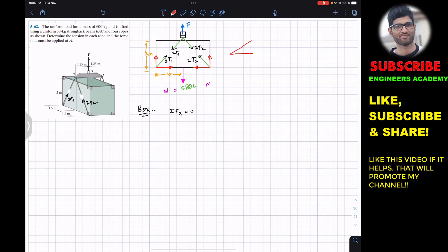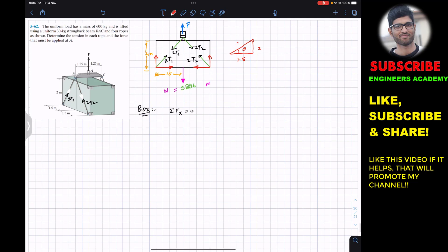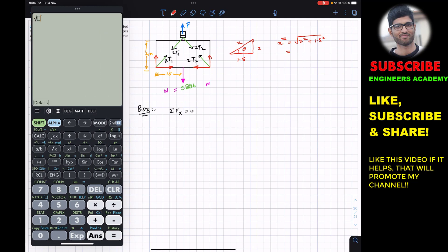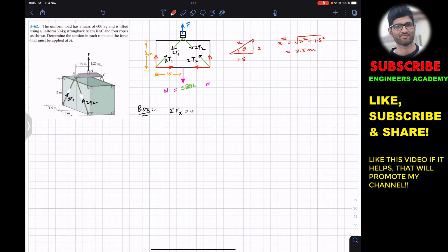Considering the right triangle with legs 1.5 m and 2 m, we apply the Pythagorean theorem: x² = 2² + 1.5², which gives x = 2.5 m. So the hypotenuse, which is the rope length, is 2.5 m.